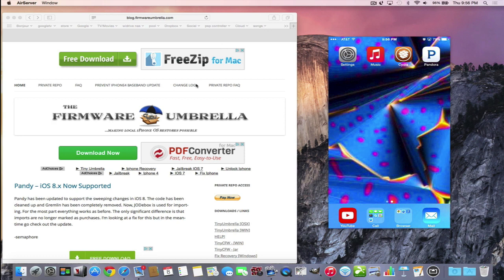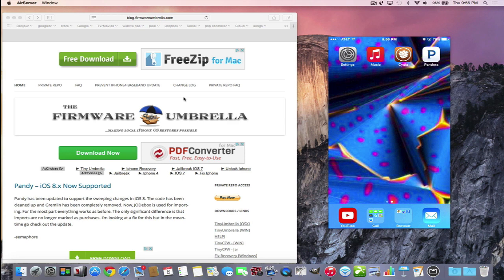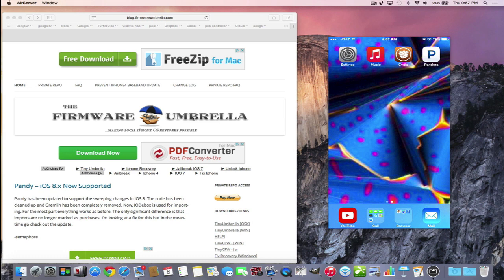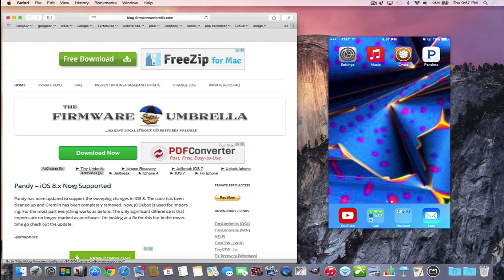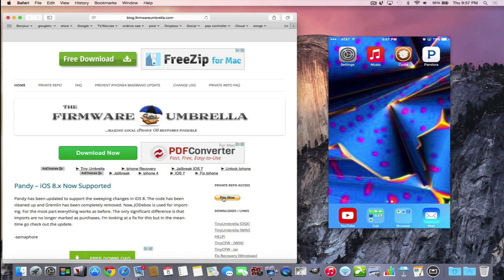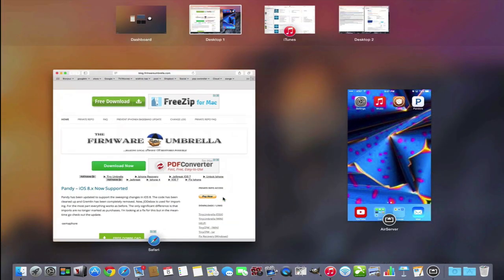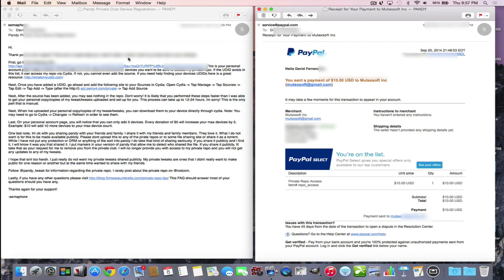In order to get the Pandy app, you have to go to this website, Firmware Umbrella. Sempor is the creator of this app, a well-known developer in the jailbreak community. Separate from Firmware Umbrella, which allows you to save your SHSH so you can downgrade your iOS, there's a separate project called Pandy for iOS 8. To get it, you have to hit pay now and donate $10. They'll send you an email - one is your receipt from whatever way you paid for it. Keep that in case you ever need to prove that you paid for it.